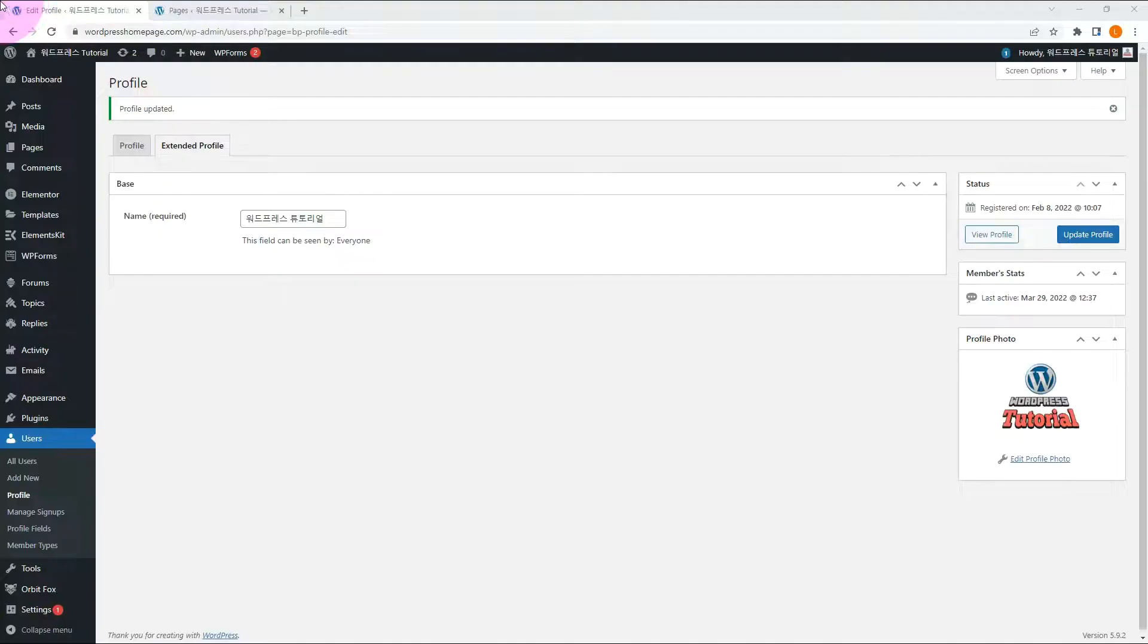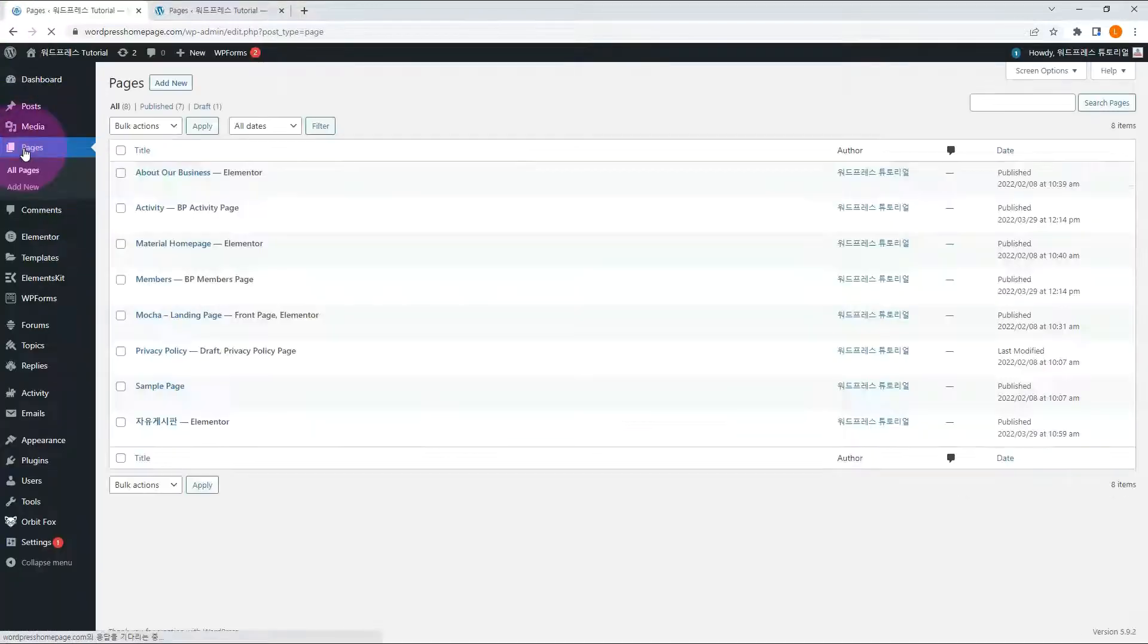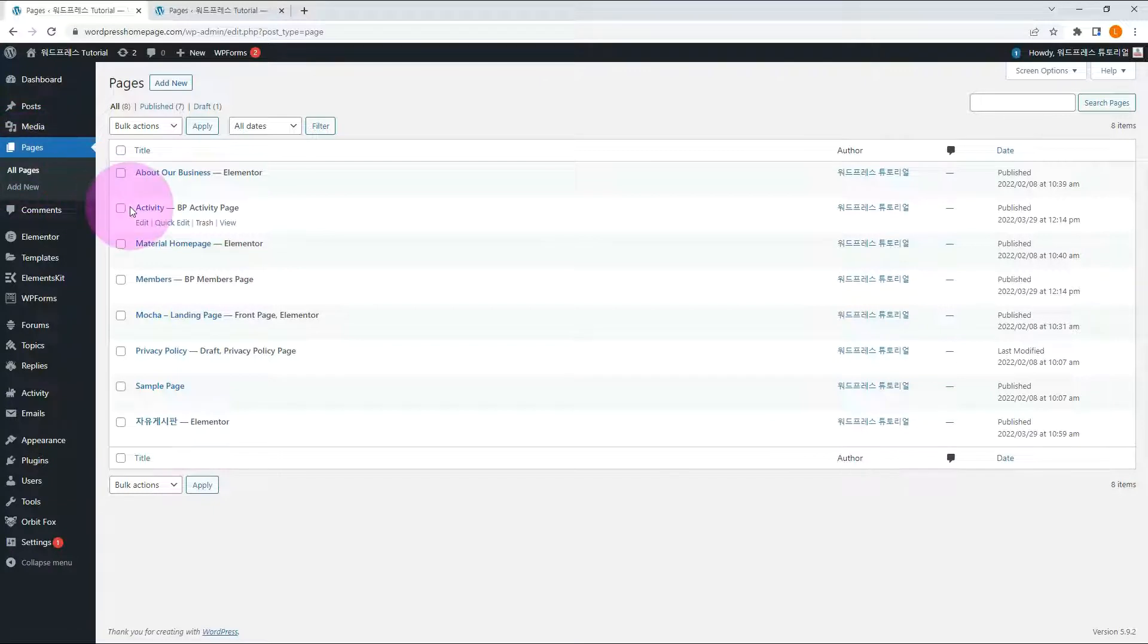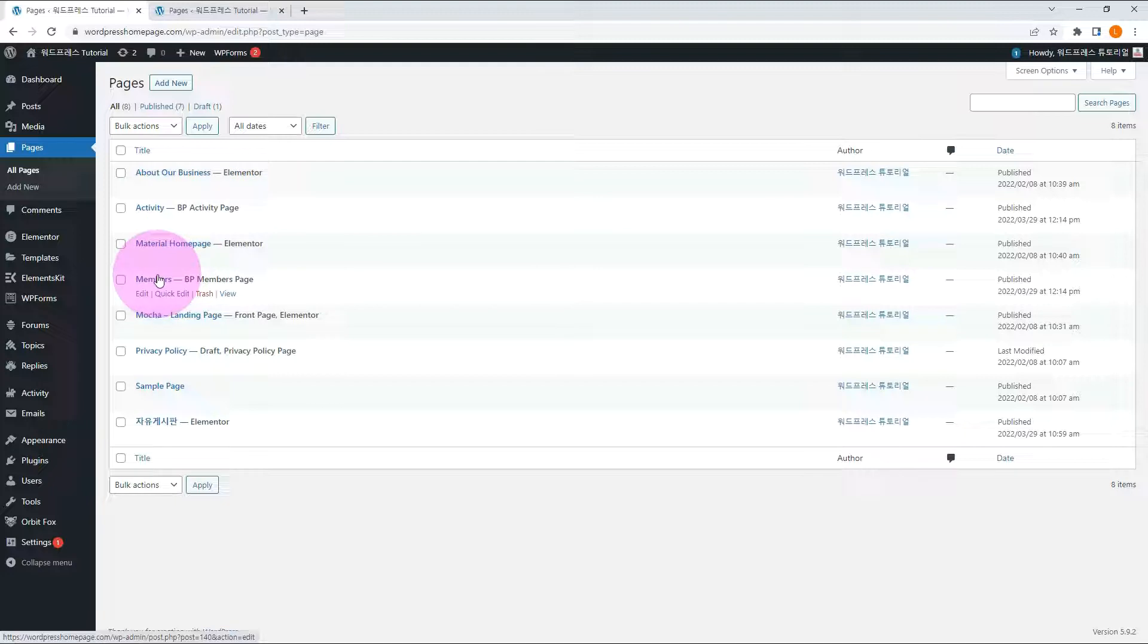When BuddyPress is installed, this plugin creates two pages: members and activity. Members page shows a list of subscribers. Activity shows the activity for each subscriber.